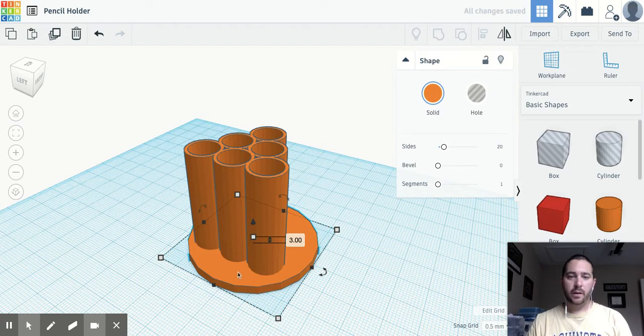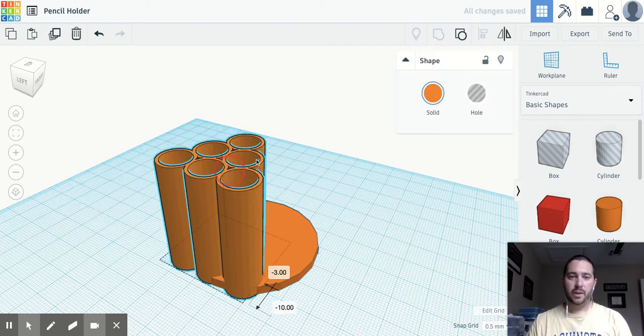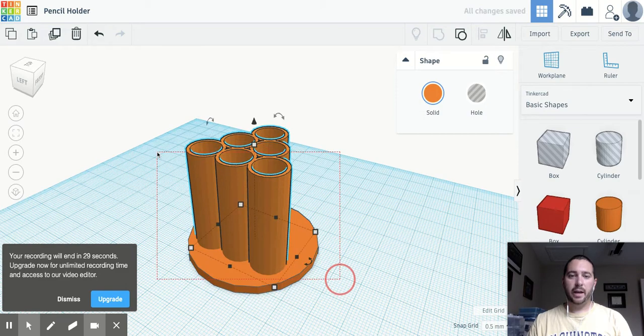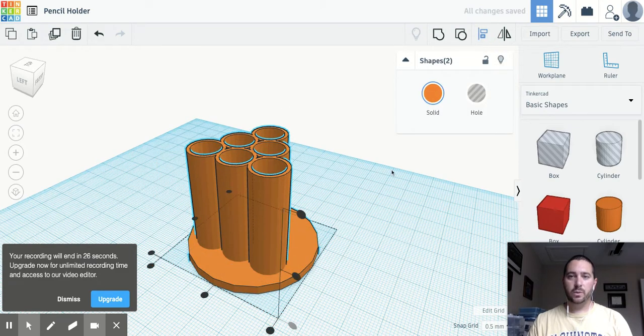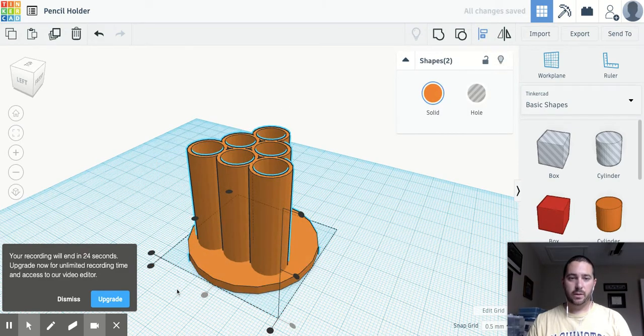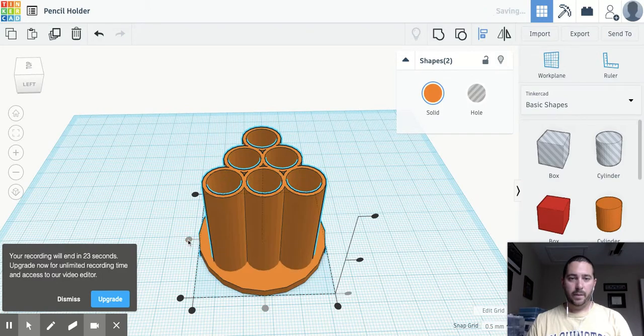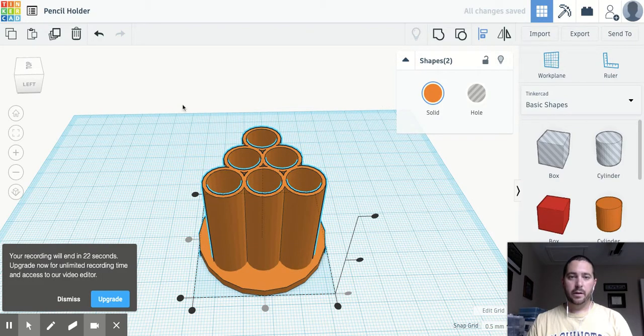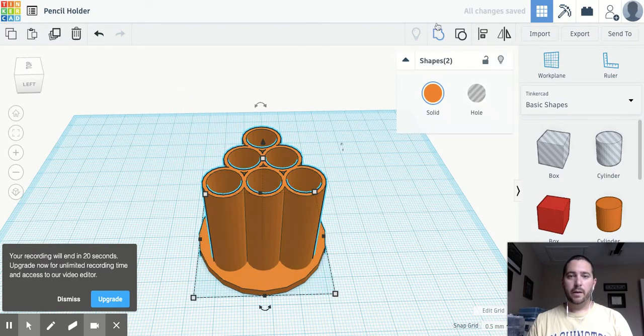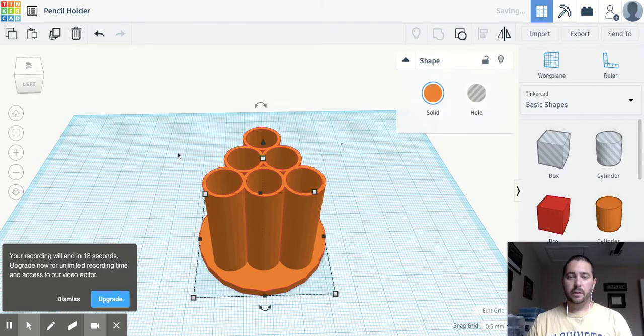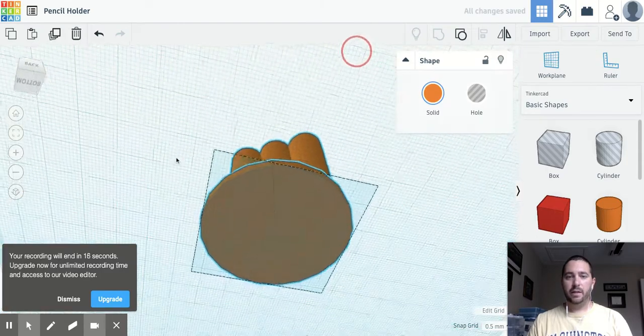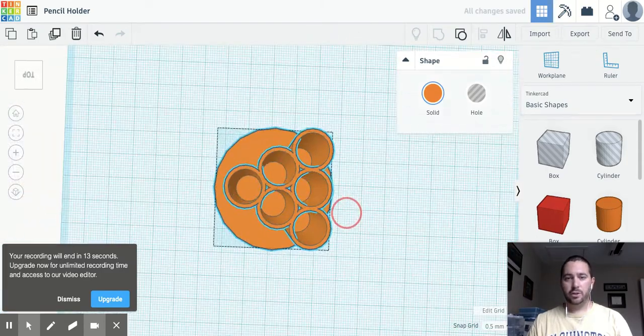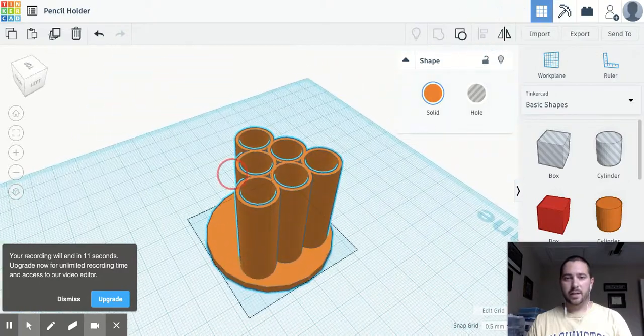Otherwise it will cut in to where the pencils are sitting. And because I group this shape together, I can now easily use my align tool to align the base with this. So we just go in the middle and we align here and there we go. I can even group this all together and I've got myself an awesome little pencil holder that shouldn't tip over because it's got this nice base.